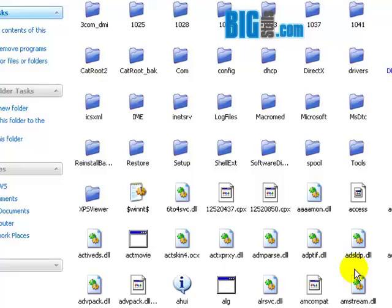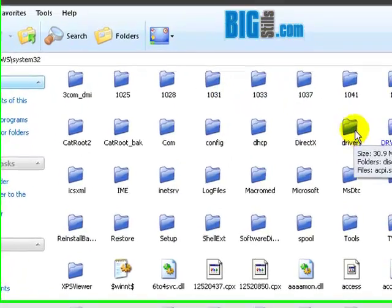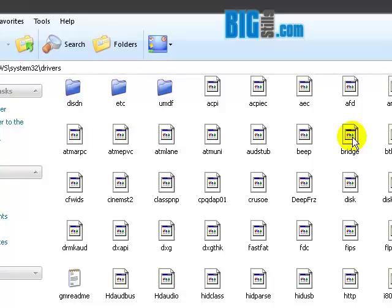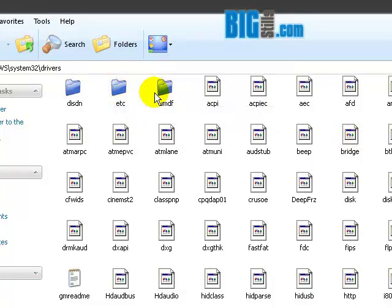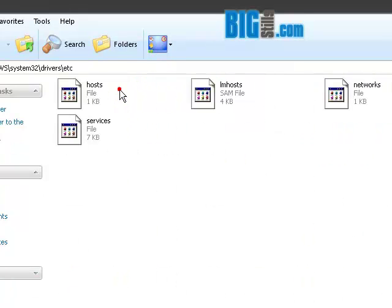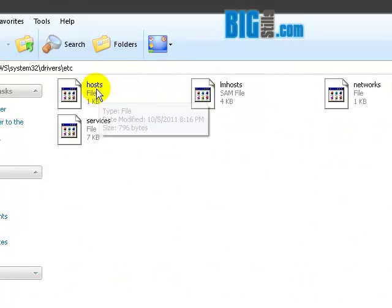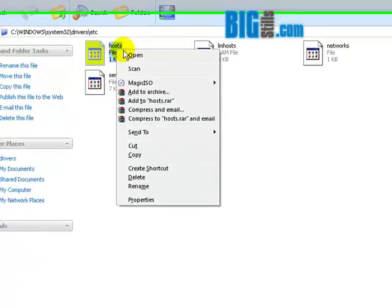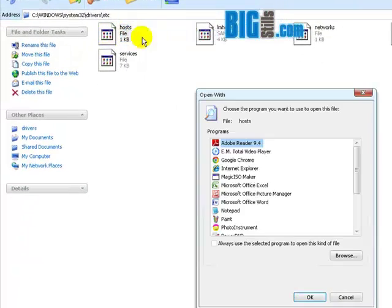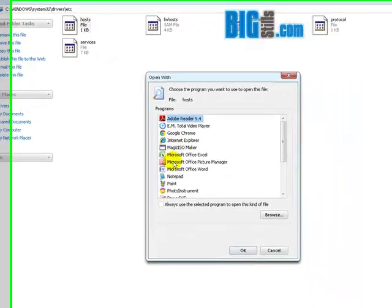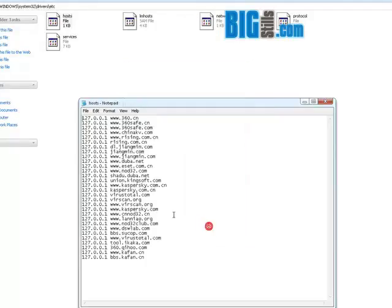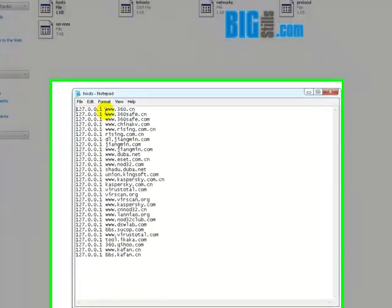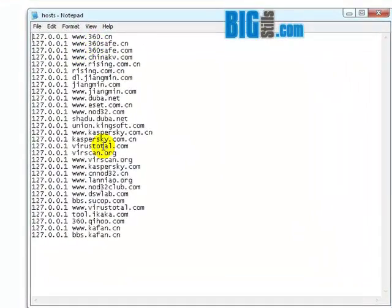In that, go to drivers folder and open it. You can see a folder called etc, just open it. In this you have to find a host file. Open it with some notepad program.